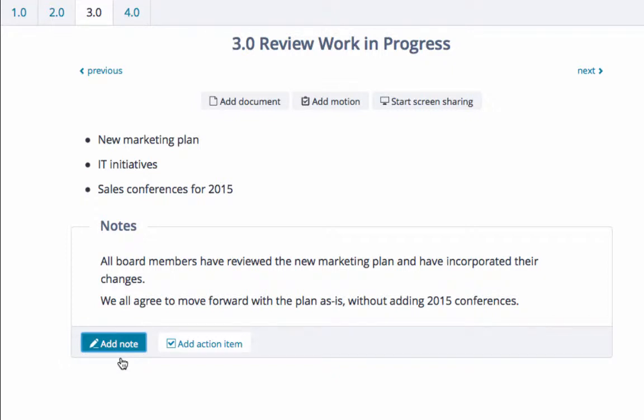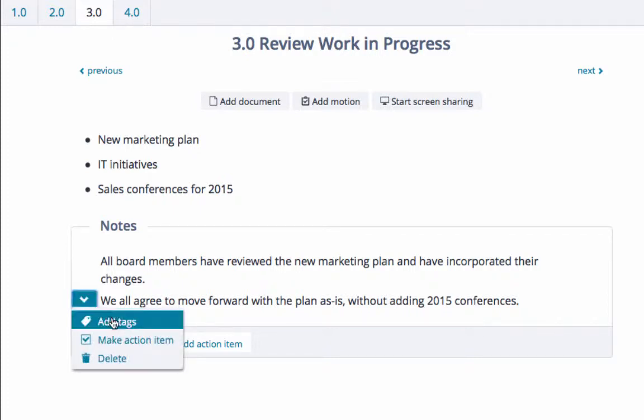Notes are visible to all participants and shared with them instantly. Use the Actions menu down arrow to the left to add a tag, create an action item, or delete the note.